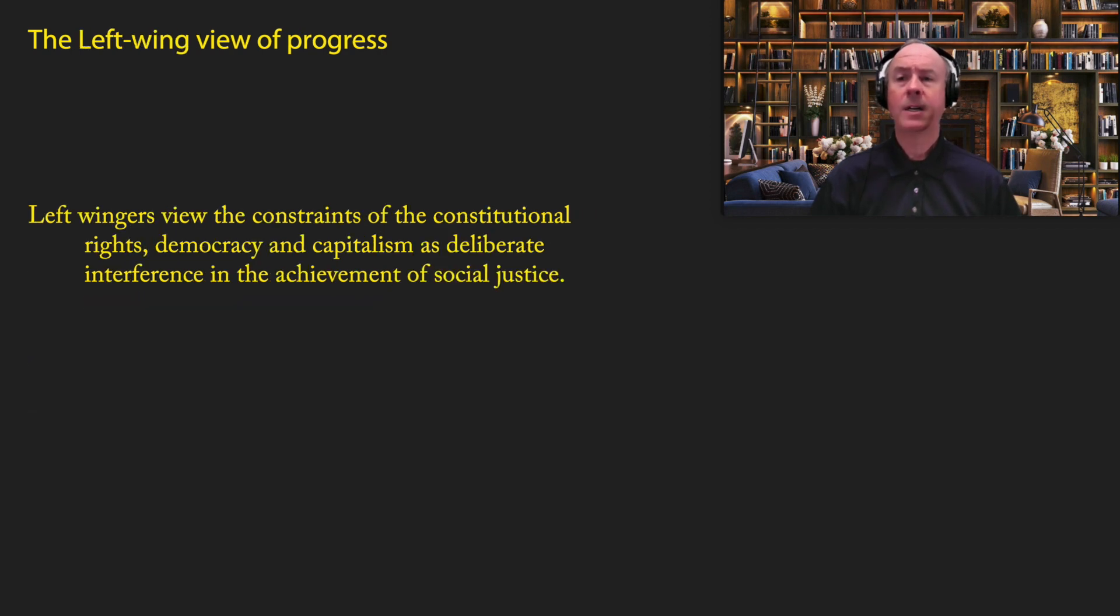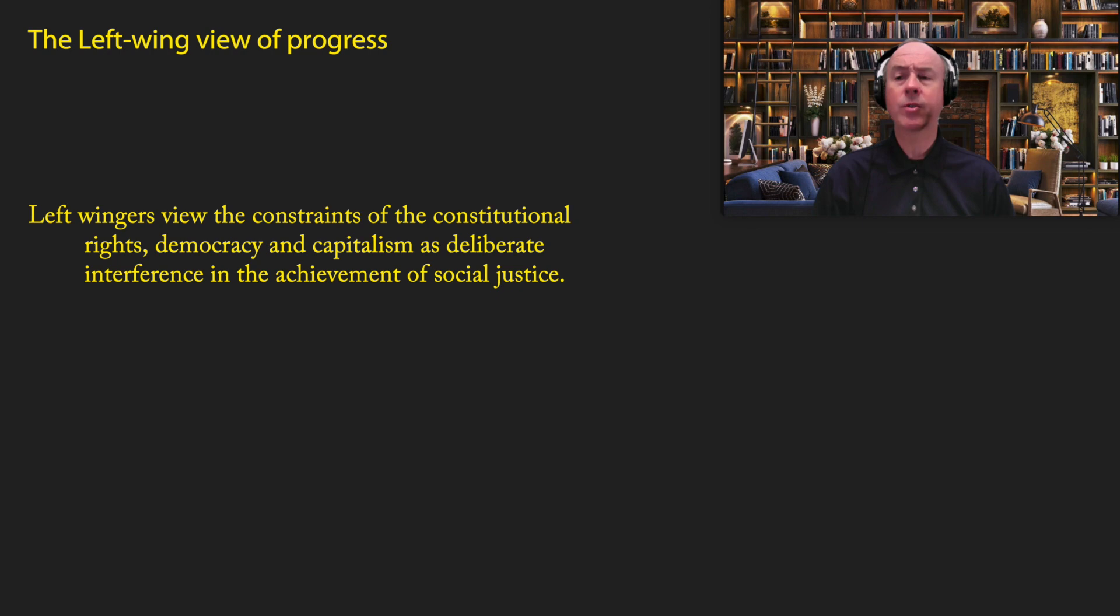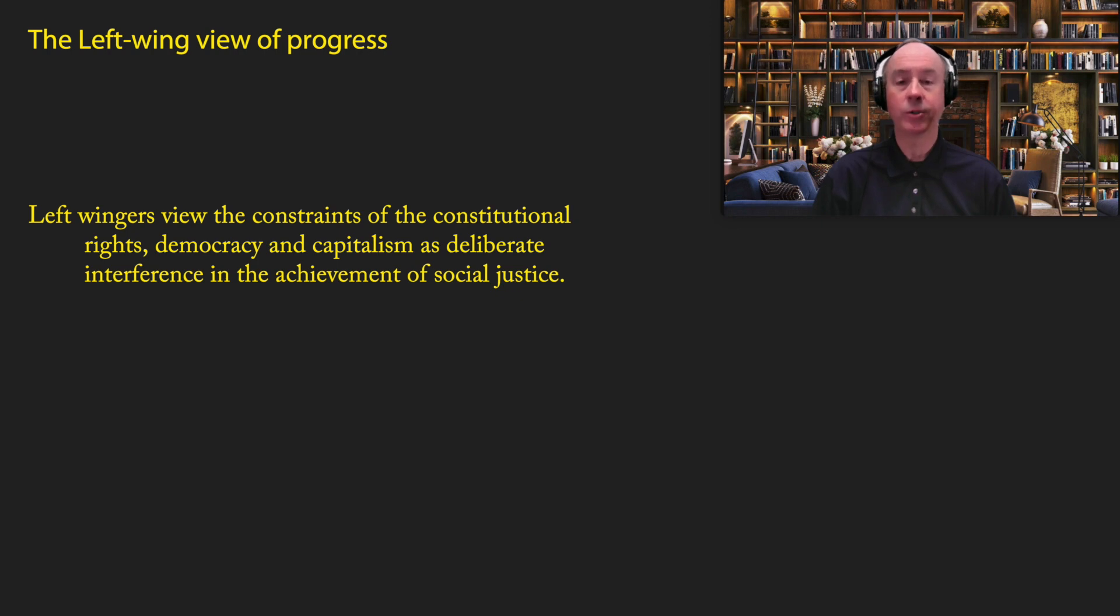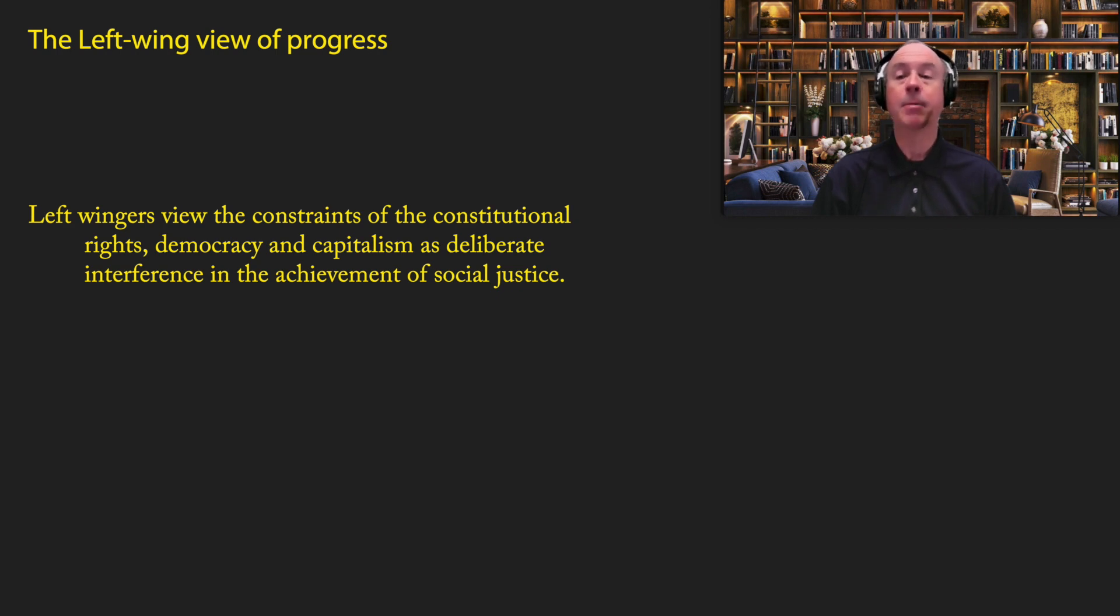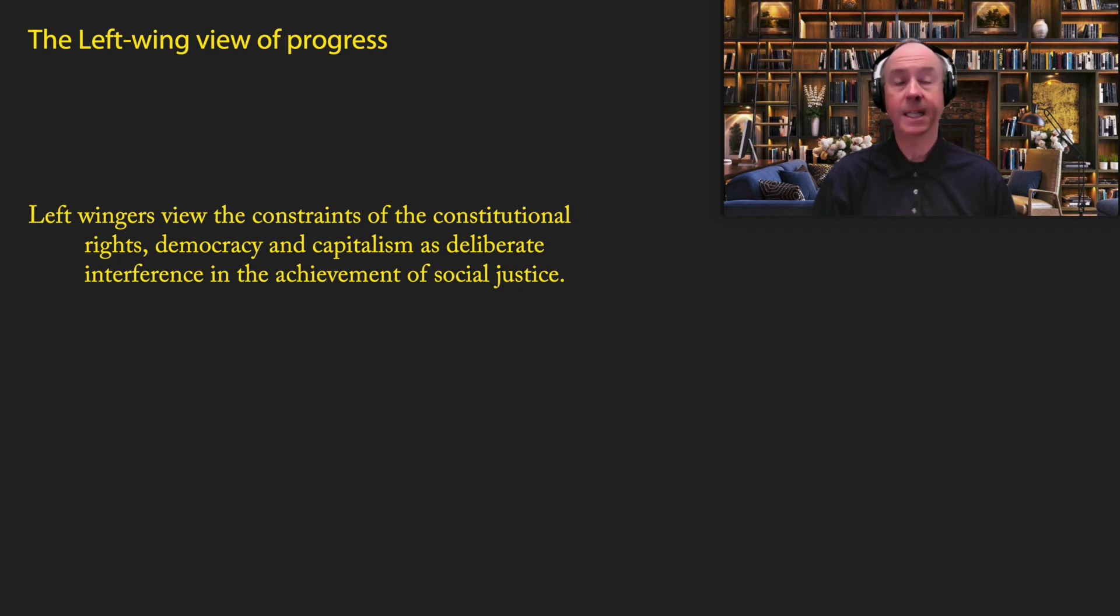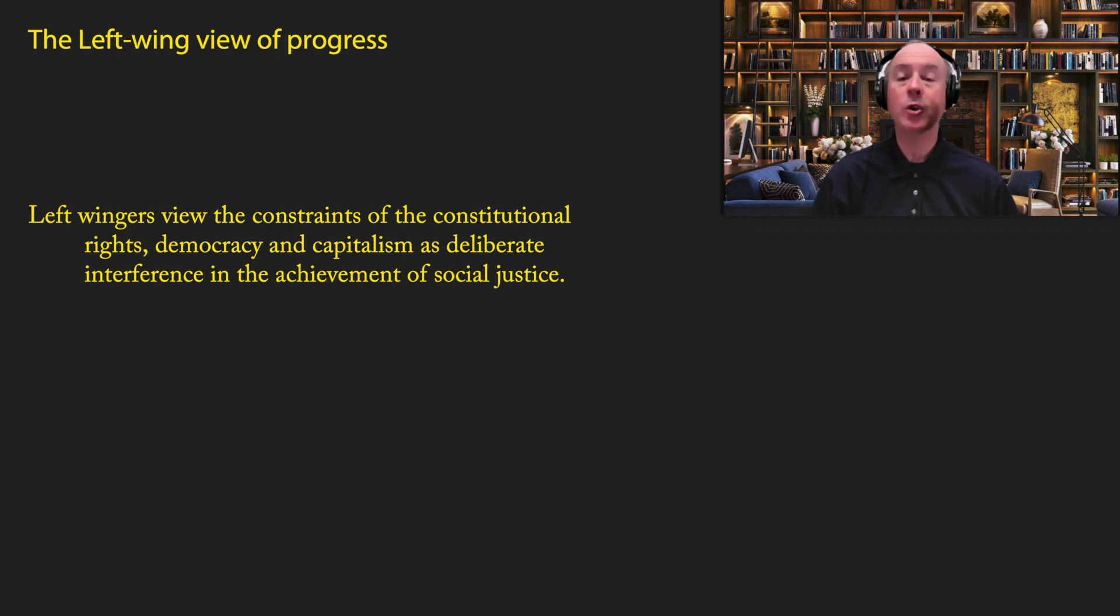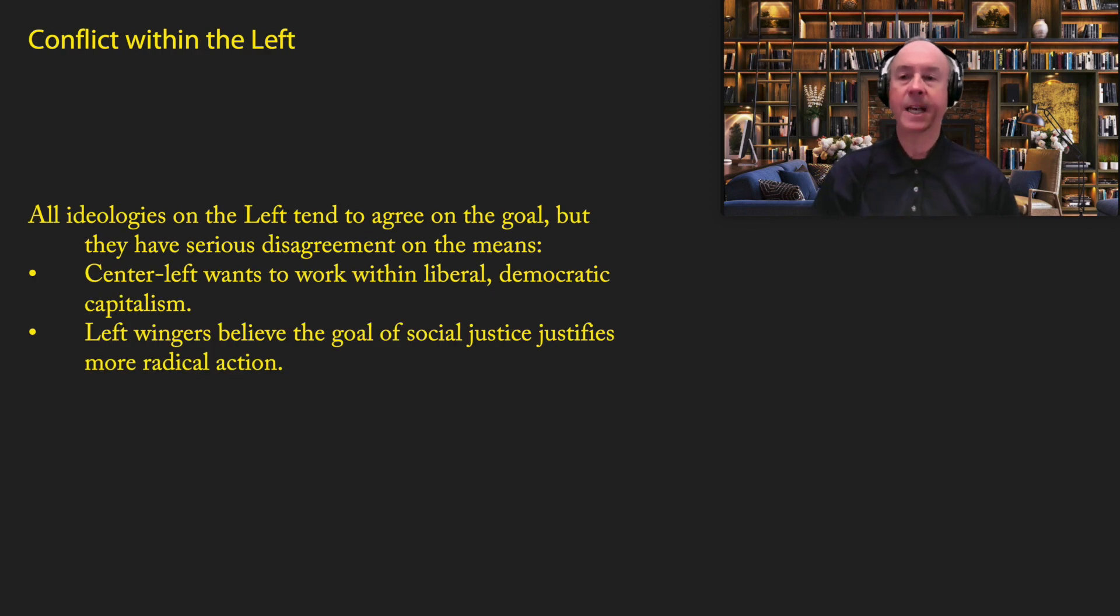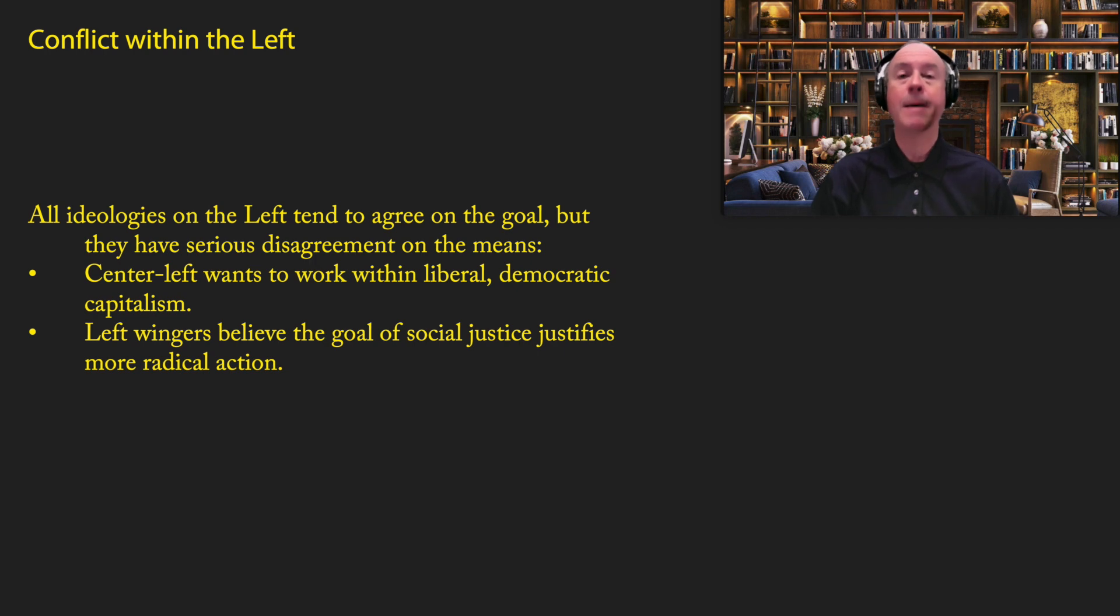Now, the left wing view of progress, to the extent that they believe in it, left wingers tend to view the constraints of constitutional rights, democracy, and capitalism as deliberate interference in the achievement of social justice. In other words, the very things that the center left wants to respect and maintain, the left wing is opposed to. And in many cases, they're opposed to it violently. We see that particularly in communism. And in many cases, they want to violently overthrow these things and to establish a new regime that's based on equality and social justice.